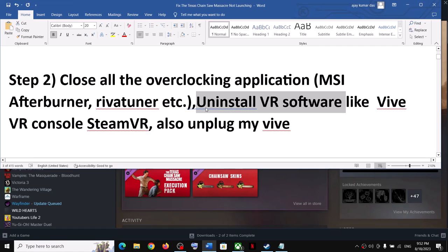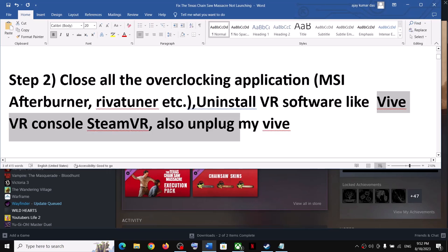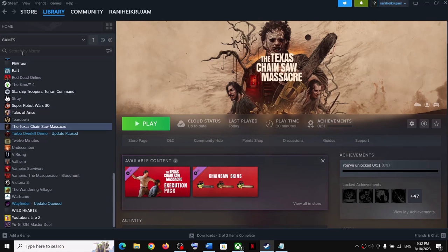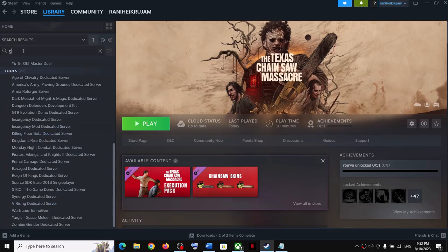Also, uninstall VR software. If you have any kind of VR software installed on your computer, you can either close it or, if you have VR devices connected, unplug them. If you have a VR console you can uninstall it — this has worked for many players.